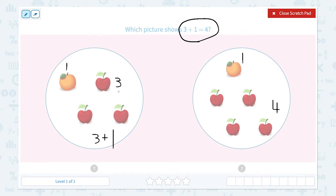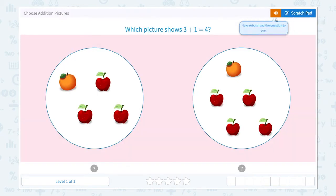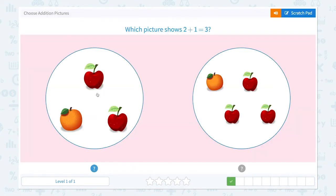And in total I see 1, 2, 3, 4. So they have the same equation here. Nice work!